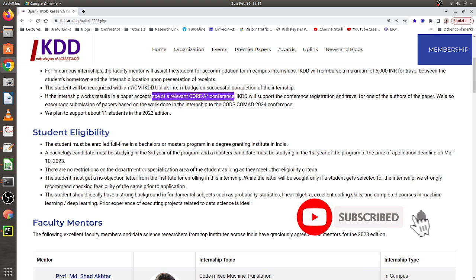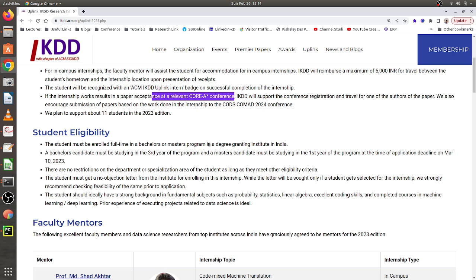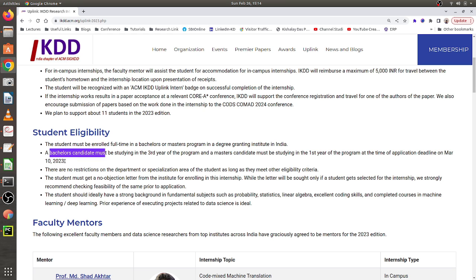The eligibility criteria require that the student be enrolled in a full-time bachelor's or master's program at any degree-granting institution in India. Bachelor students must be in their third year, and master's students must be in their first year, as of the deadline day, which is 10th March. 10th March is the last day to apply for this internship.